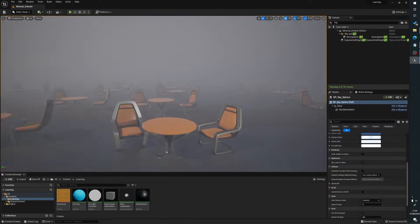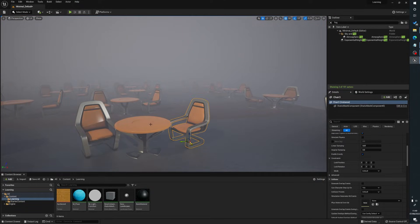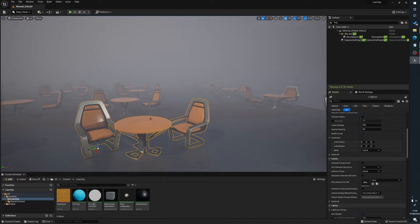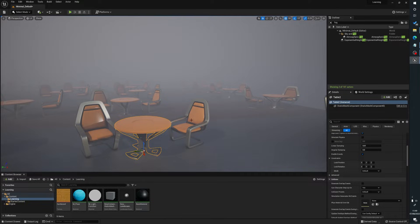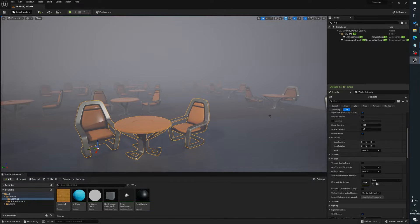So say we've got our chairs and tables here and we want to export these. You can obviously export them individually if you want, but we're going to say we want these three. Now there's two options to export here.